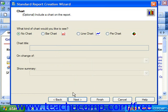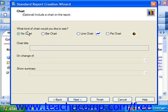The next screen is the Chart screen. You can select a type of chart which you would like to see in the report by choosing a chart type from the option buttons available at the top of the screen. If you don't want a chart, then select the No Chart option button. If you do select a chart type, then type the title of the chart into the Chart Title text box. You can then use the On Change Of dropdown to select the field whose changing value establishes the series in your chart.